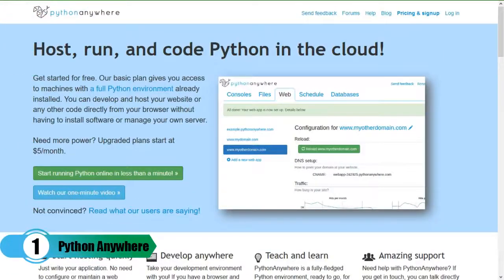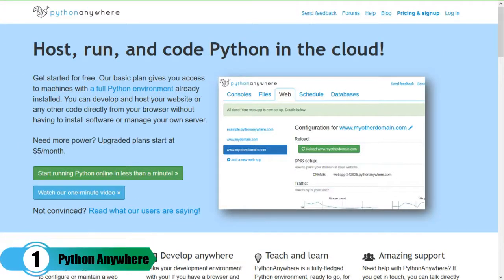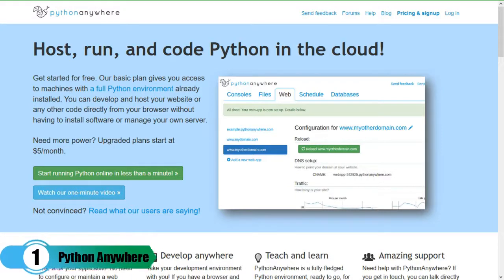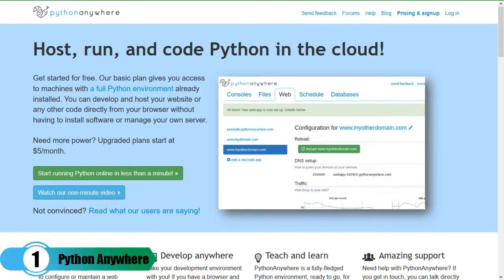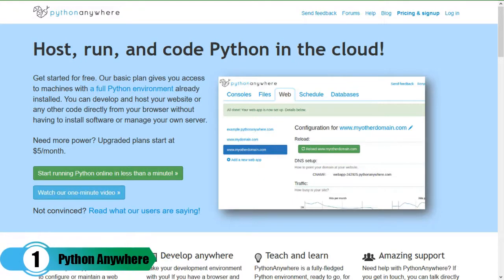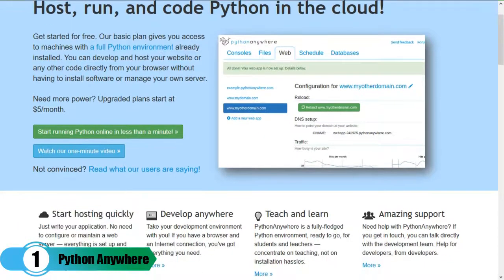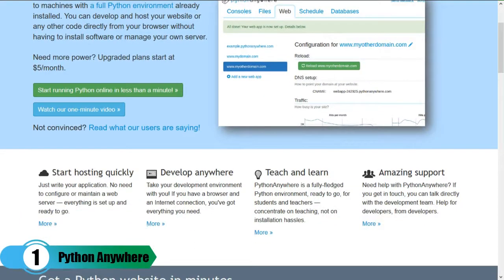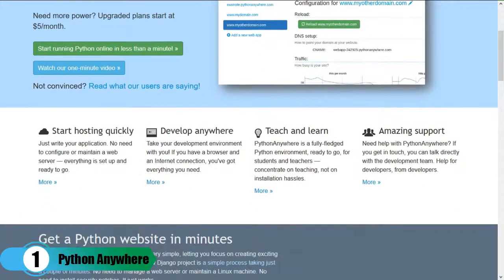Python Anywhere. This is a cloud-based Python platform that allows you to have a server instance for all your Python development needs, and you can set up a fully functional web server with a couple of clicks.